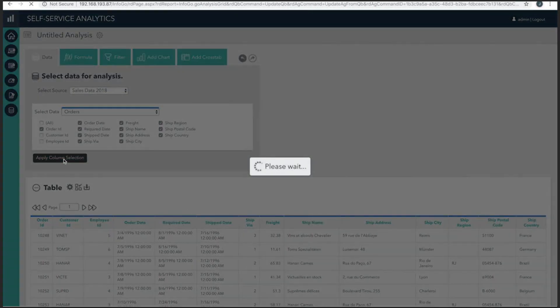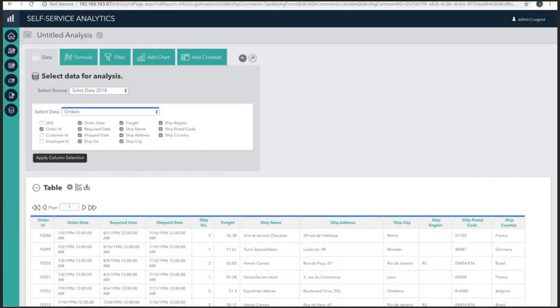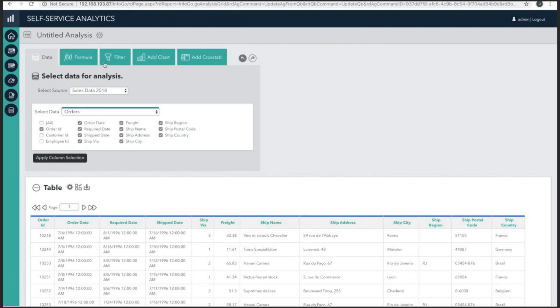Now, before we begin creating charts, it's important to understand how to filter, format, and manipulate data. You may have already noticed that there are tabs for formulas and filters, as well as tools for adding charts and crosstabs. There's also an undo and redo feature in case a mistake is made.